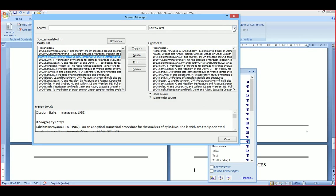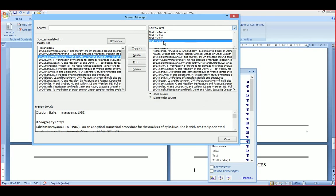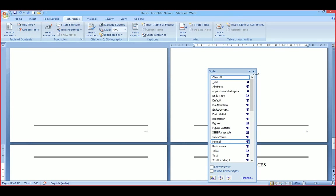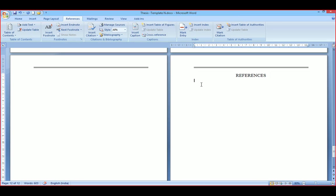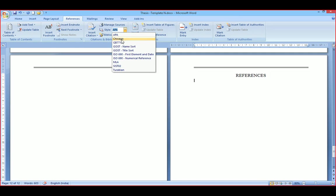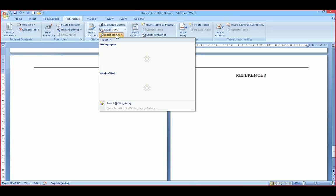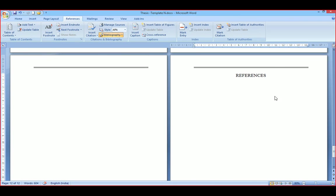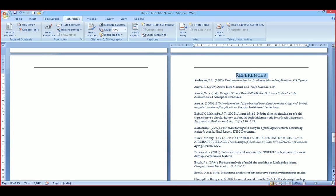You can also sort references by author, by title, or by year, and they will be sorted accordingly. For inserting the references, select the style — here I am selecting APA style — and then insert bibliography. It will insert all the references you selected in APA style. This is a very good feature; it saves a lot of time and you need not worry about the format.